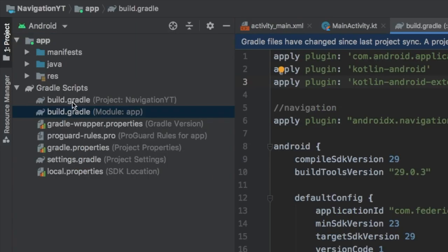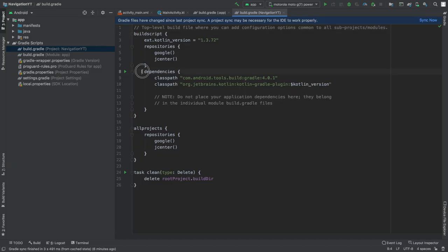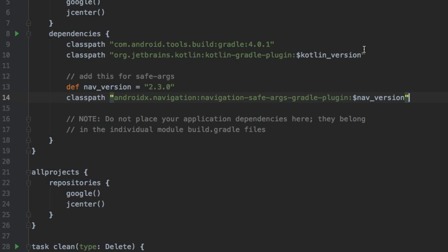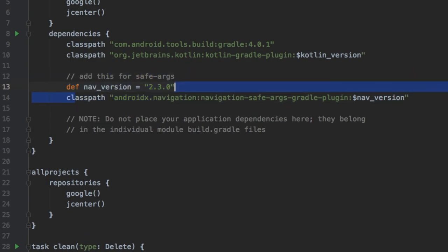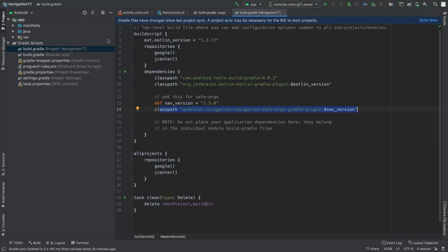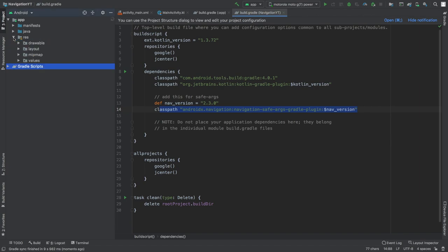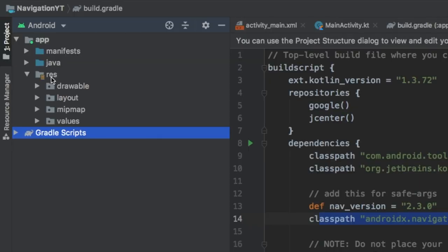Finally, go to the project-level build.gradle and inside the dependencies section add one more entry — a class path definition needed for the app to work. Once the dependencies and plugin are included, click Sync Now. After a successful sync, close the Gradle scripts.